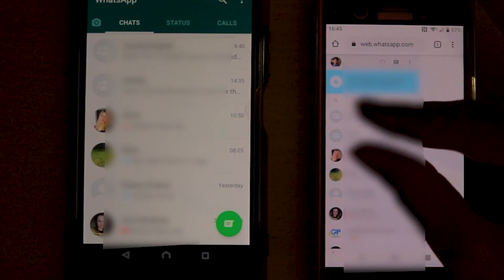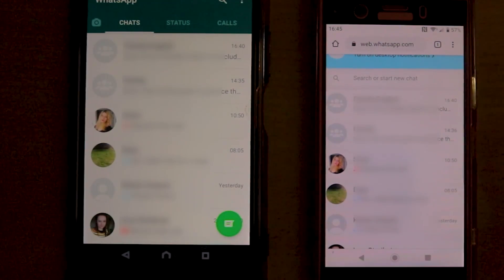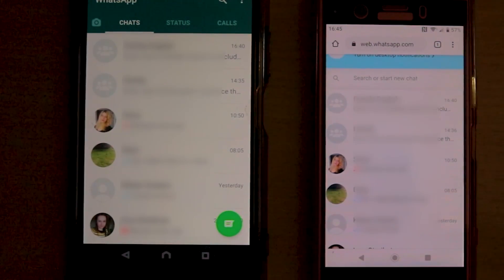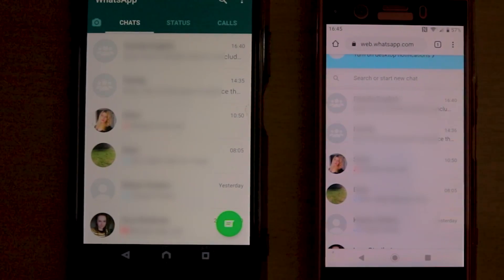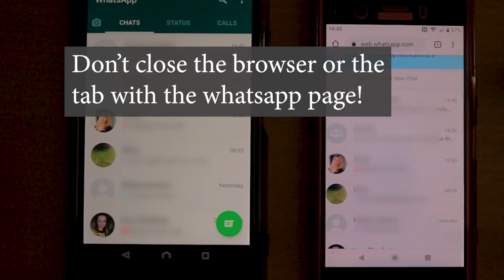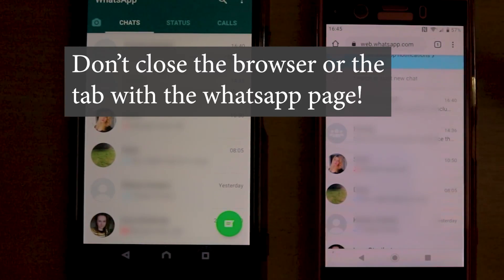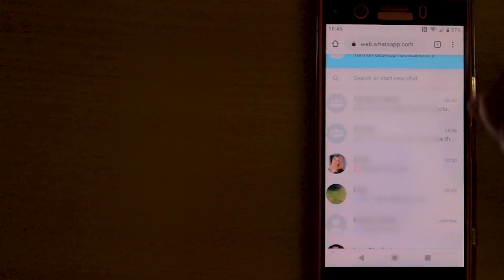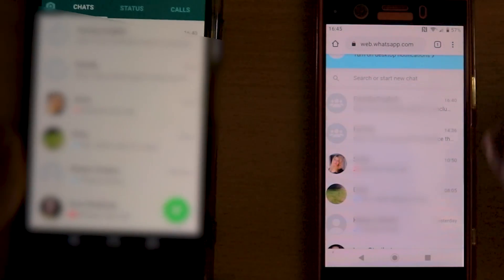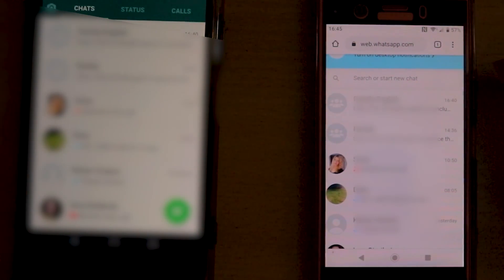You can see WhatsApp on this phone — the same WhatsApp on both phones. One important thing: you cannot close the browser. You should not close the browser if you want to keep WhatsApp working on this second phone.